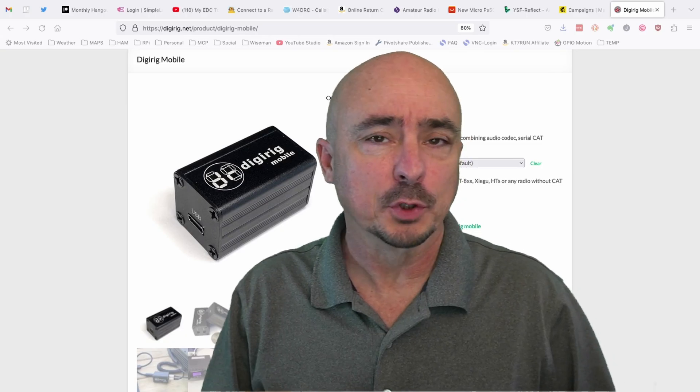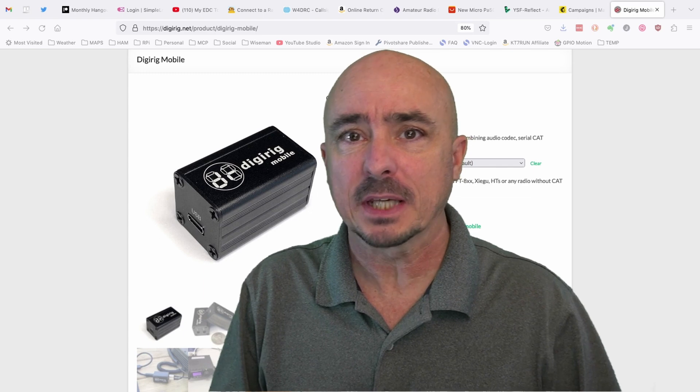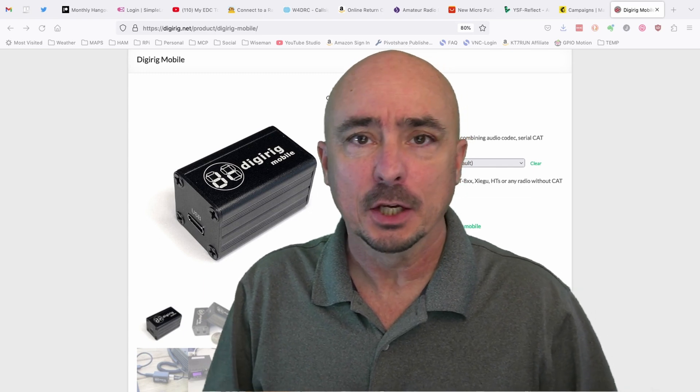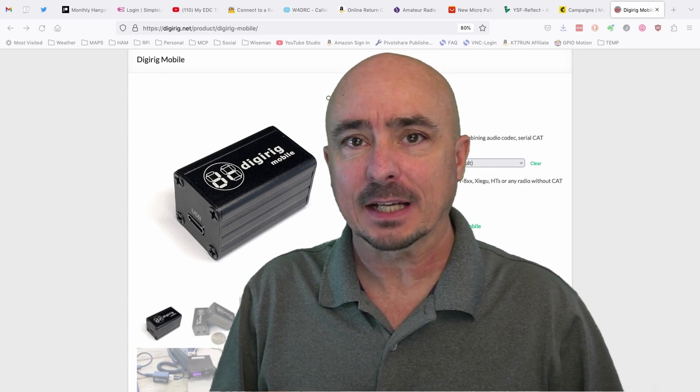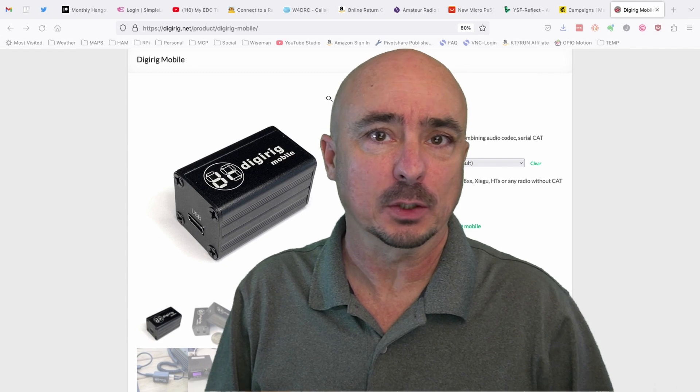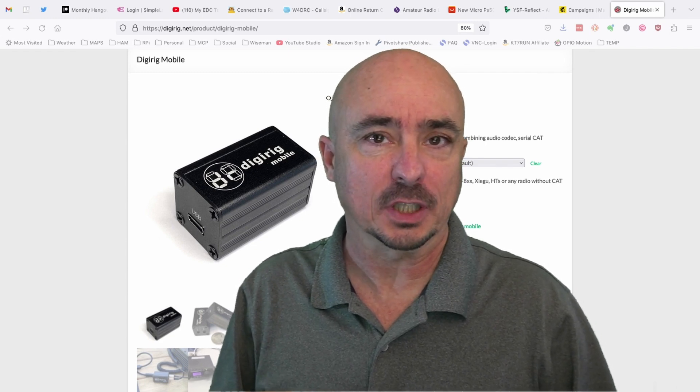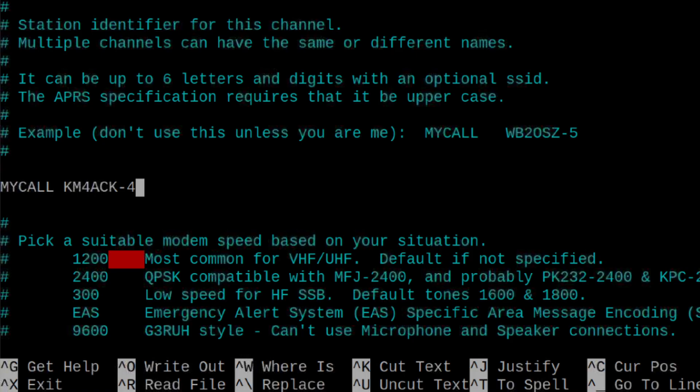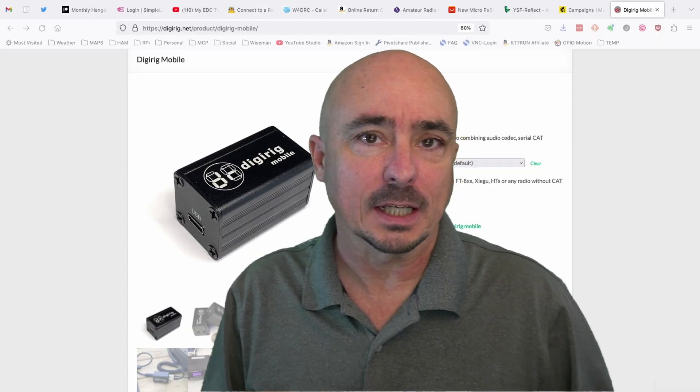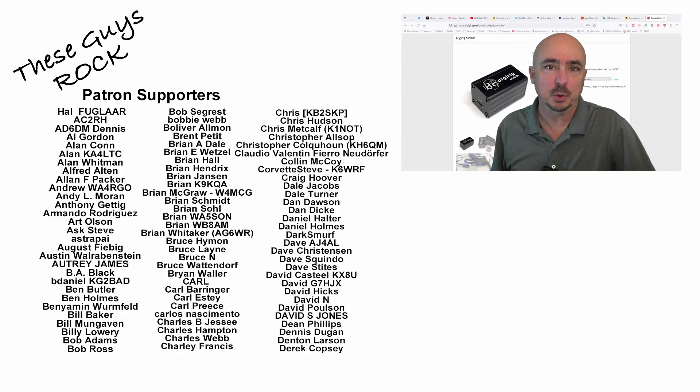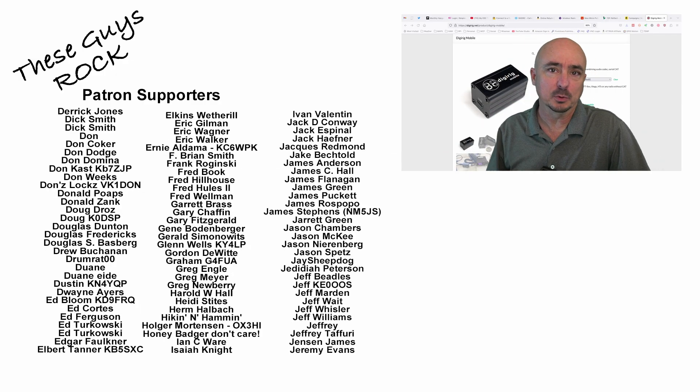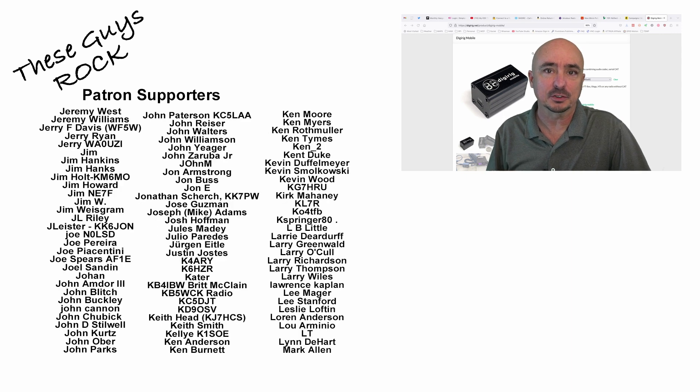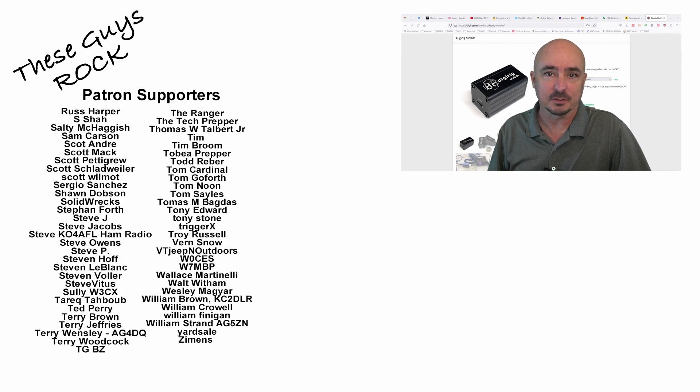Now if you want your digipeater to be a certain ssid, you can add that in the direwolf.conf file right behind your call sign. So for instance, if I wanted mine to be dash 4, right there where it says my call, out beside it, I would put km4ack-4. All right guys, well that's the end of this one. I hope you enjoyed today's video. Leave us a thumbs up if you found this information helpful, and we will see you on the next one. Until then, 73.